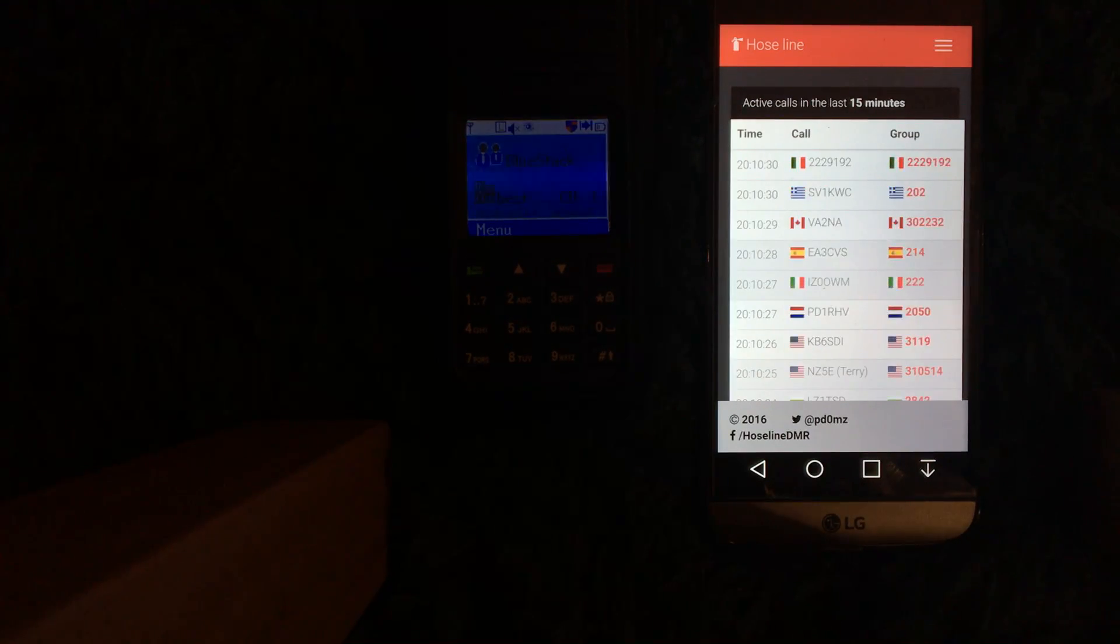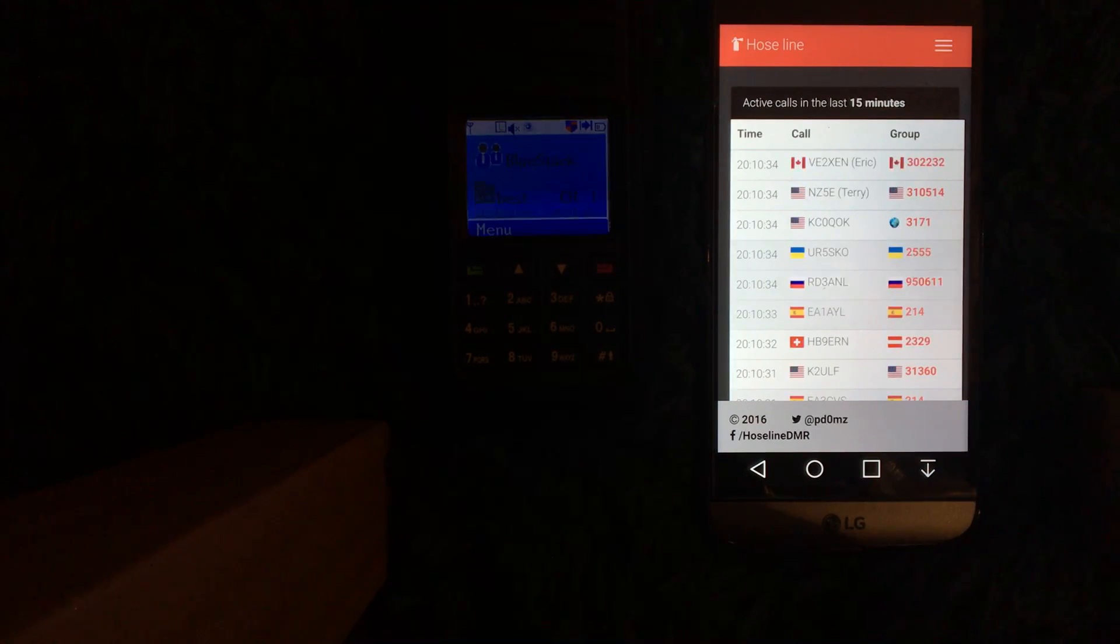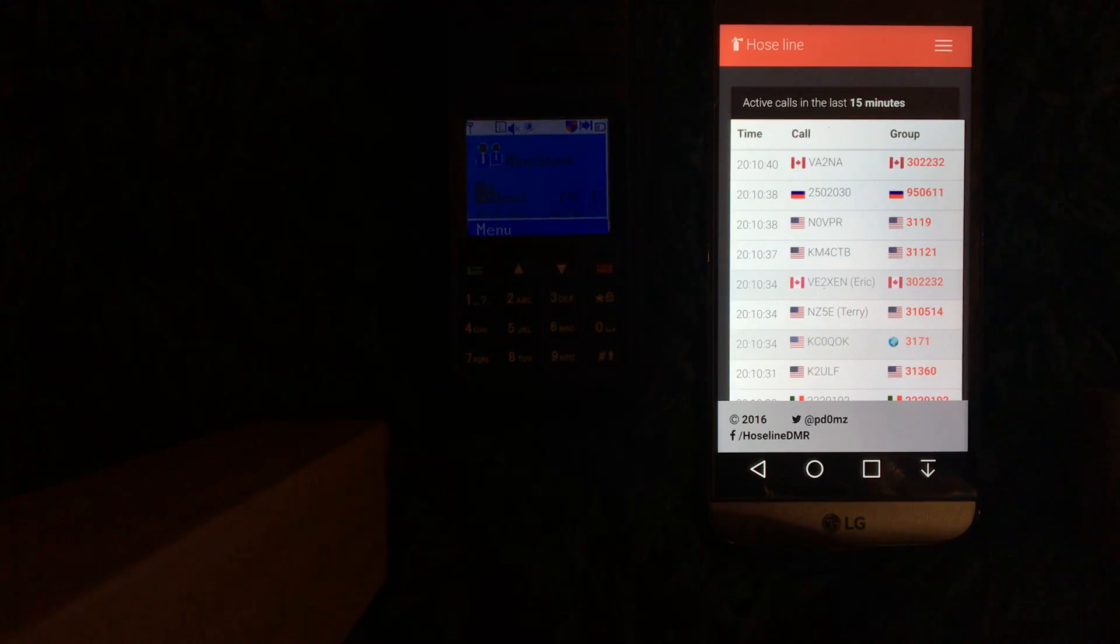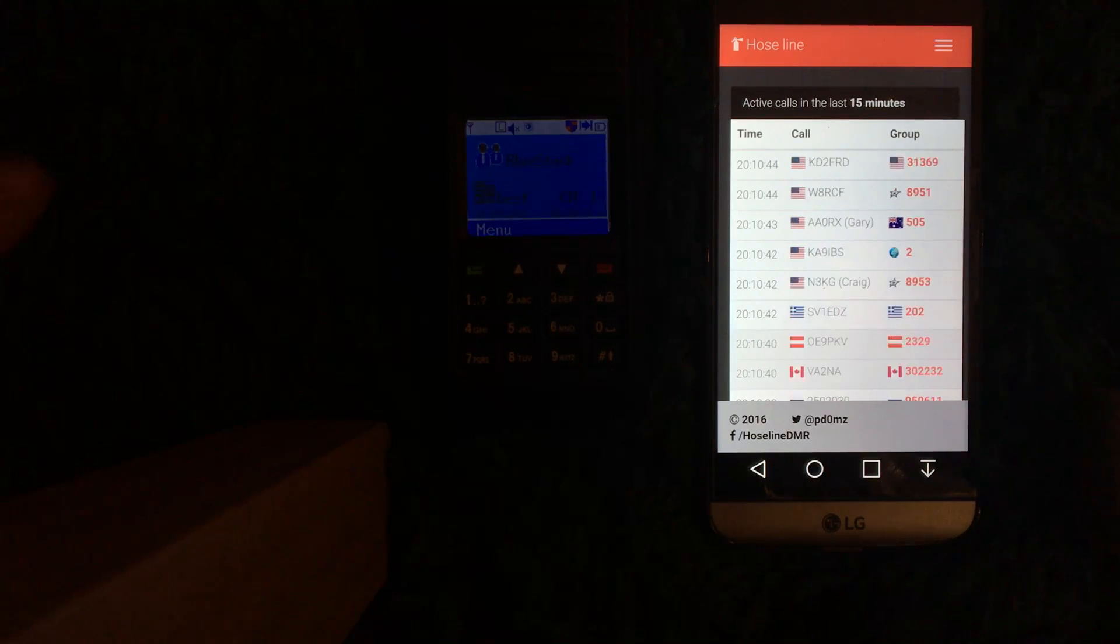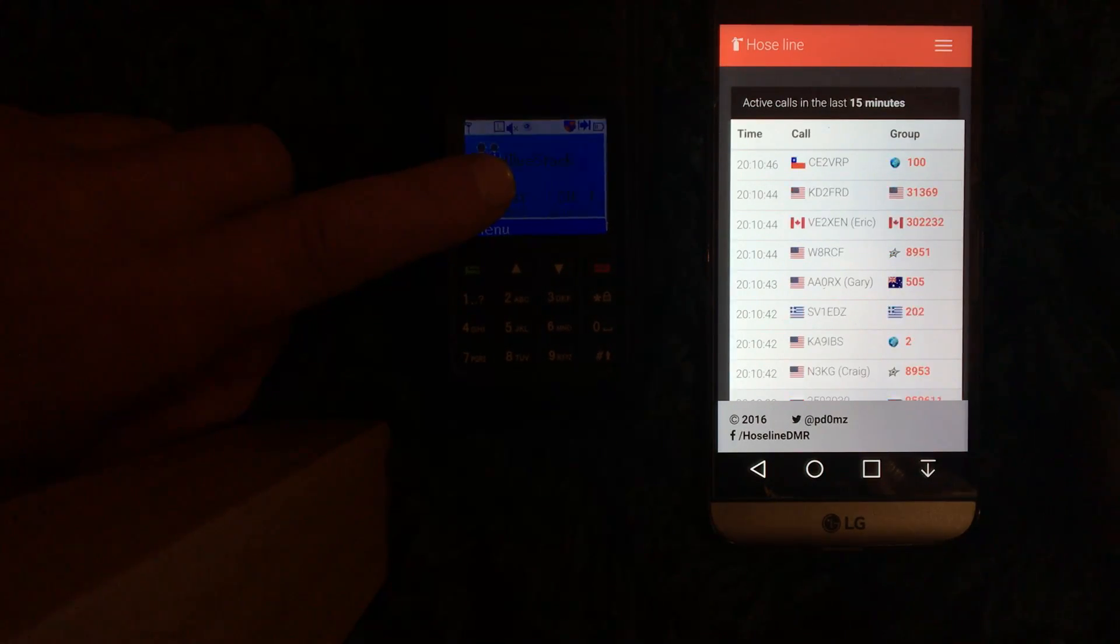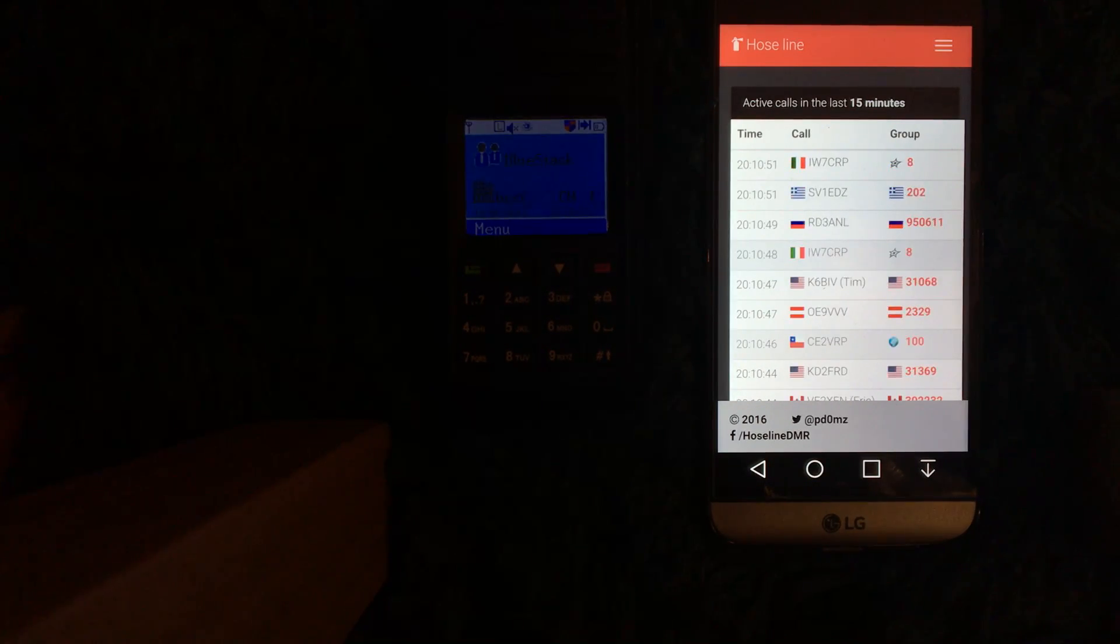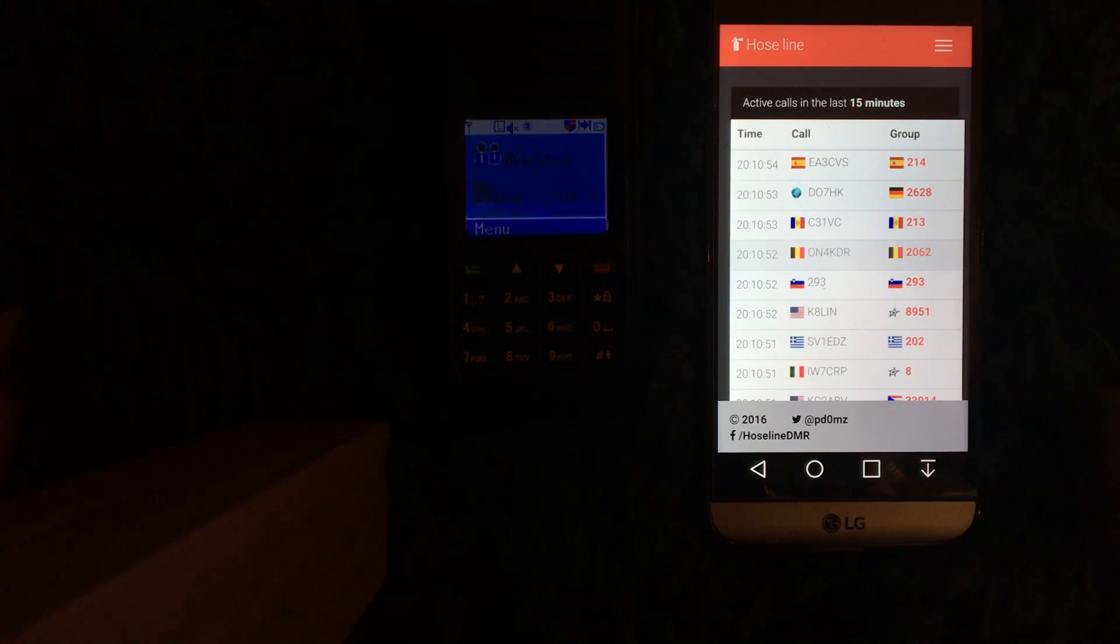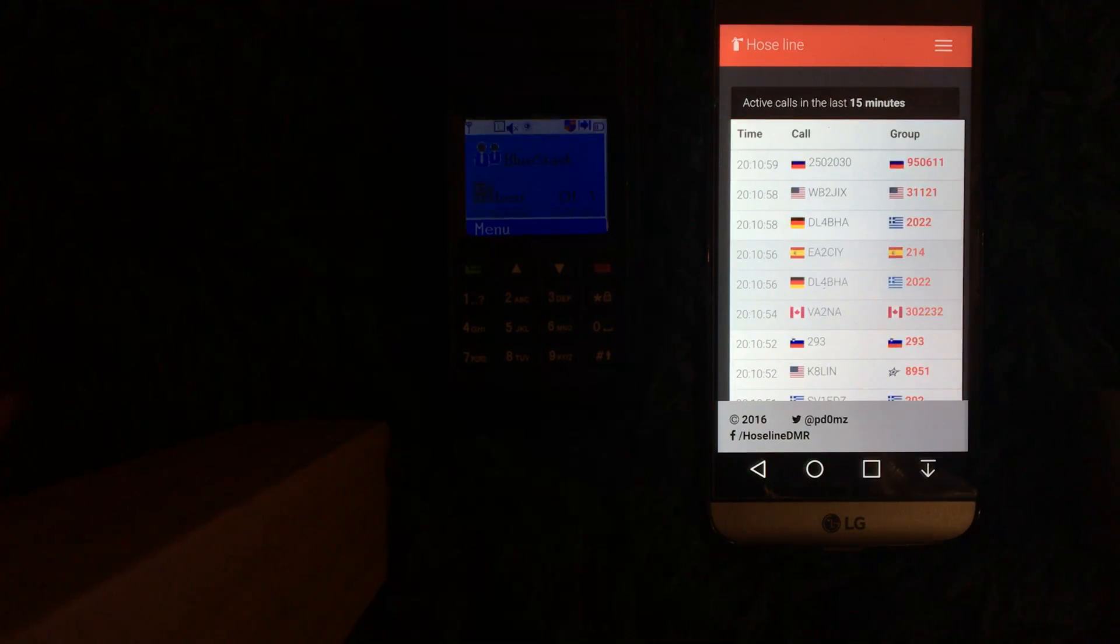Right, evening everyone. It's Chris here, 2E0UKH, just experimenting with the new firmware on the MD380. So I'm connected to my hotspot at home and it doesn't actually matter what channel I've got it set on the radio because you've now got this feature where you can go to any talk group you want by typing it in, and this really is superb.